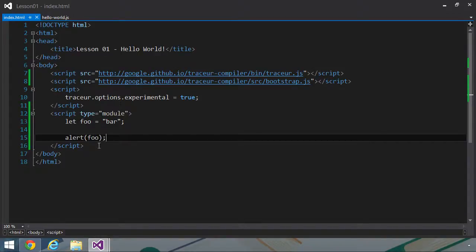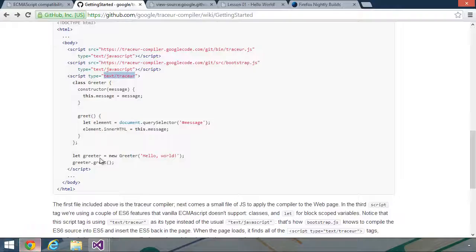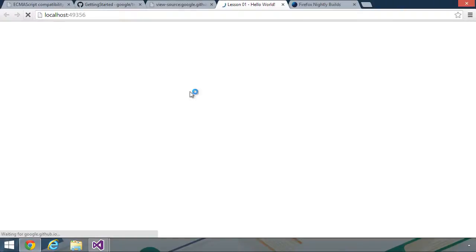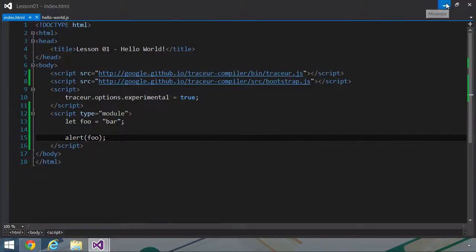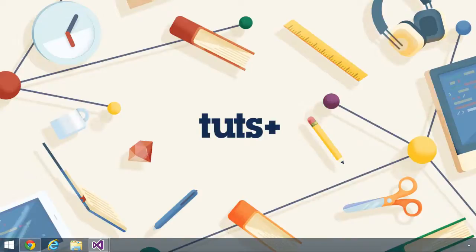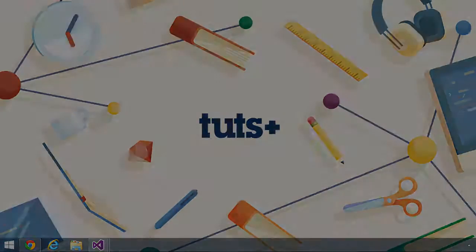So if we go to the browser, which I already have a tab of this, we can refresh. And we will see that in the alert box. And now that we know what environments that we are going to use in this course, we can get started looking at ES6 in the next lesson.